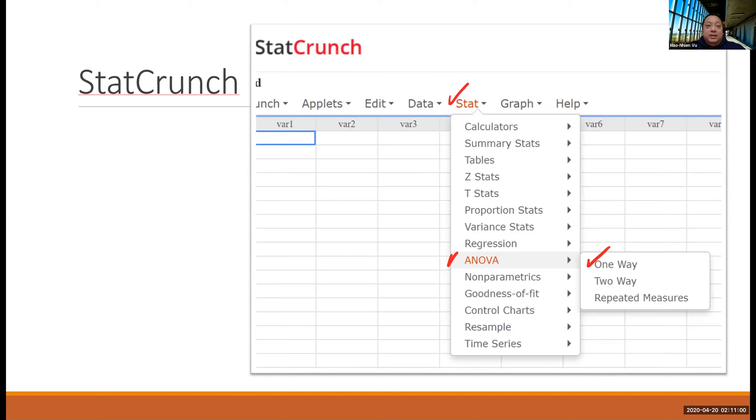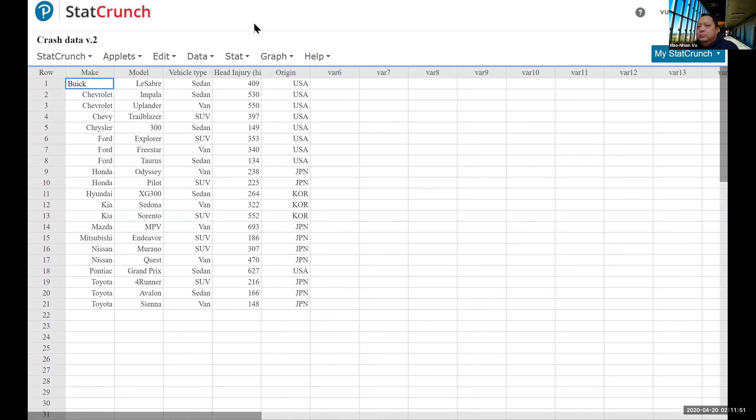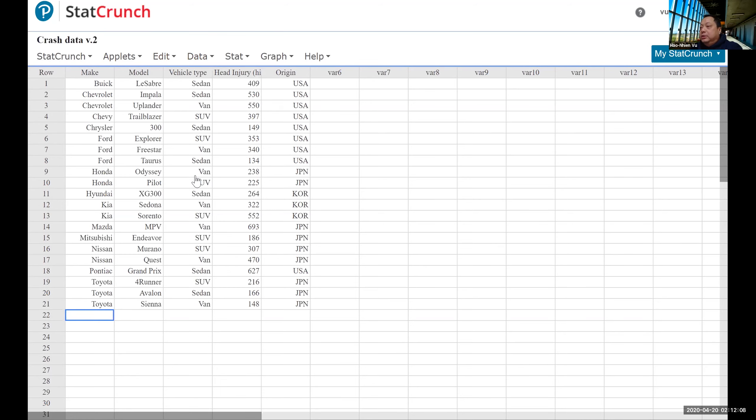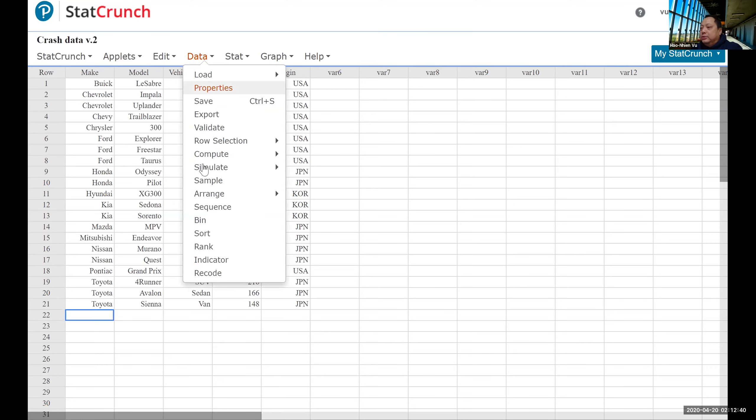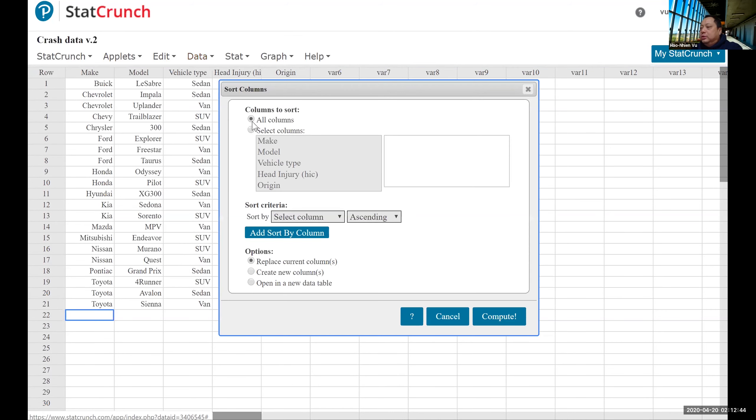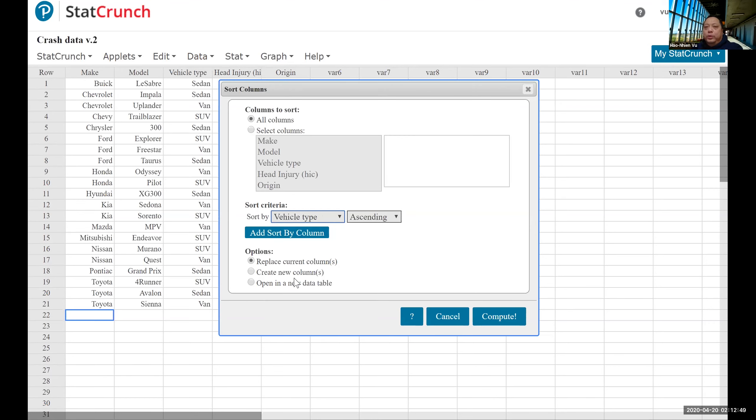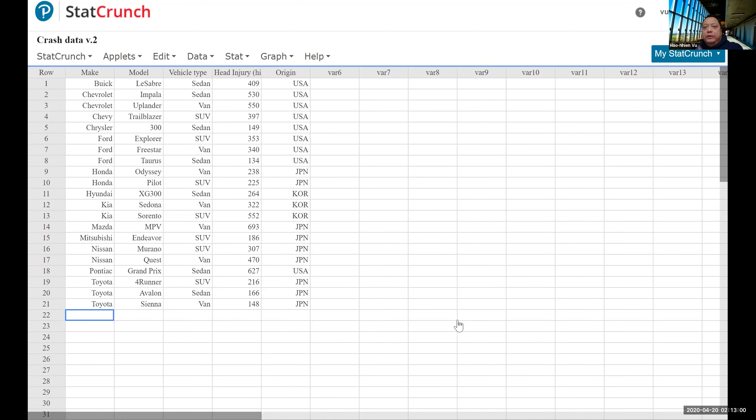But data are not usually given in a separate column. The way data are collected and brought back to the office, the values for each variable usually come in just a single column. Our car crash data probably come like this, with a separate column for the make of the vehicle, a separate column for the model, column for vehicle type, column for the head injury, and a column for origins. It's not going to be separated out nicely. Now for a list like this, we could sort, use the data sort function to sort all columns by vehicle type and then copy the numbers over to different columns. But if you have to run several ANOVAs in the same day and you keep having to do that, it wastes a lot of time.